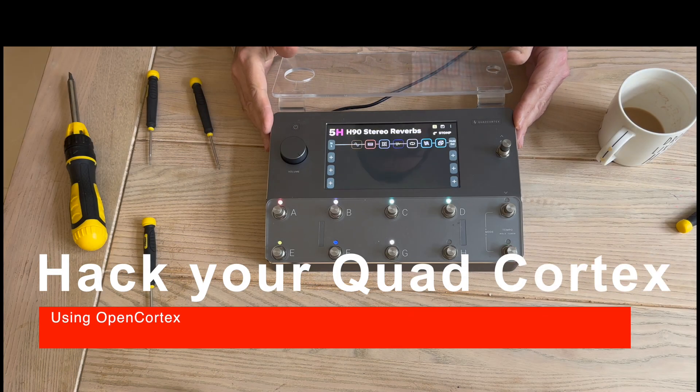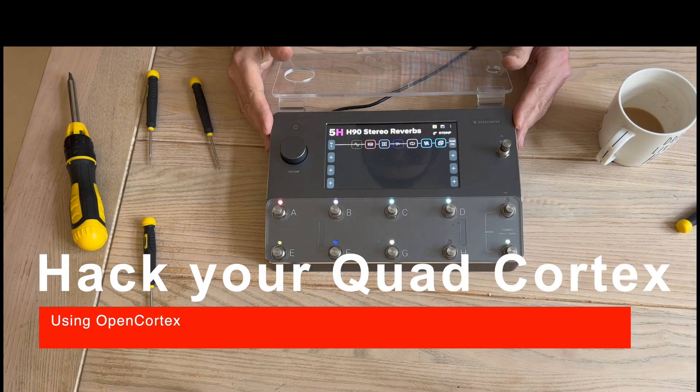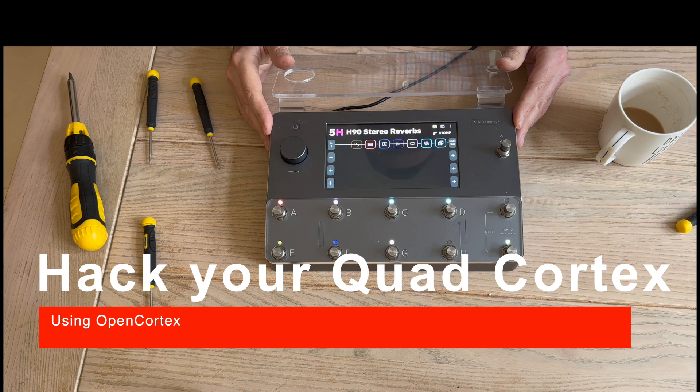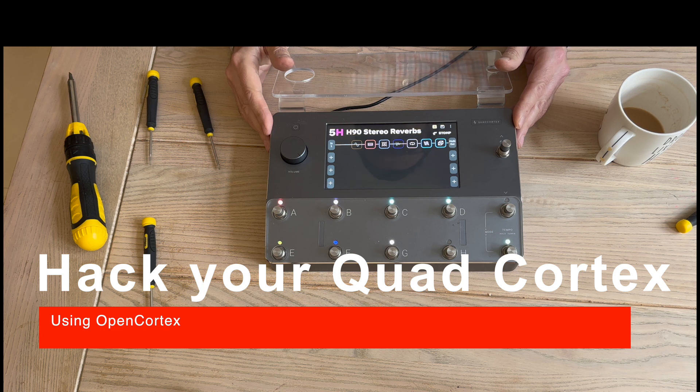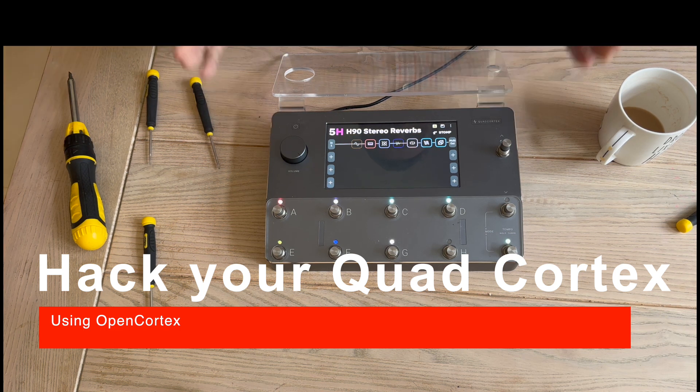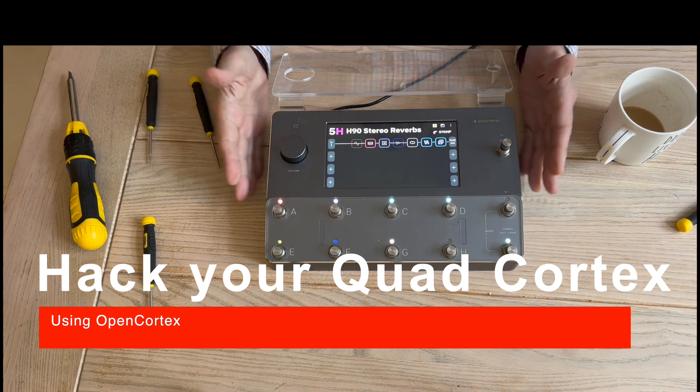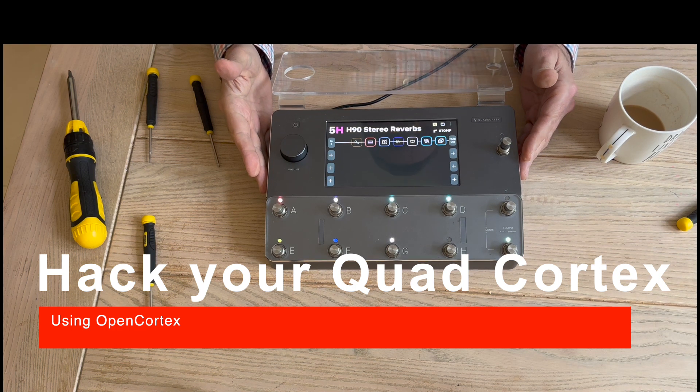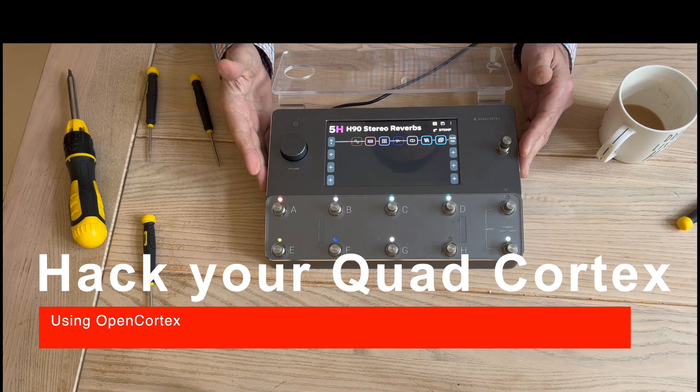Welcome back Ear Nerds. Today I am doing the trickiest and nerdiest thing I've ever done and I am hacking into my Quad Cortex.